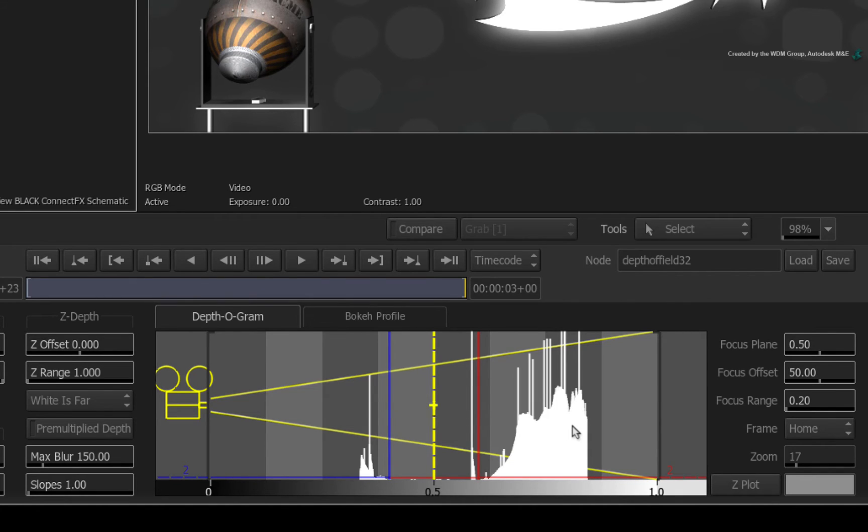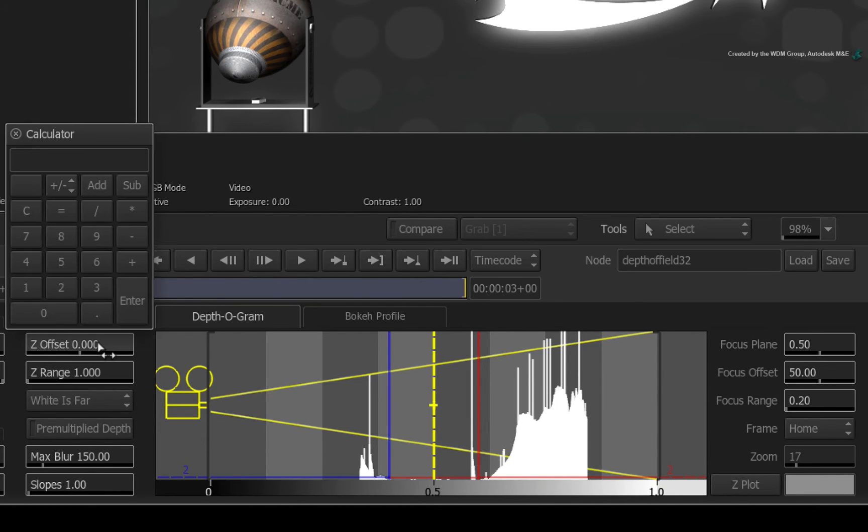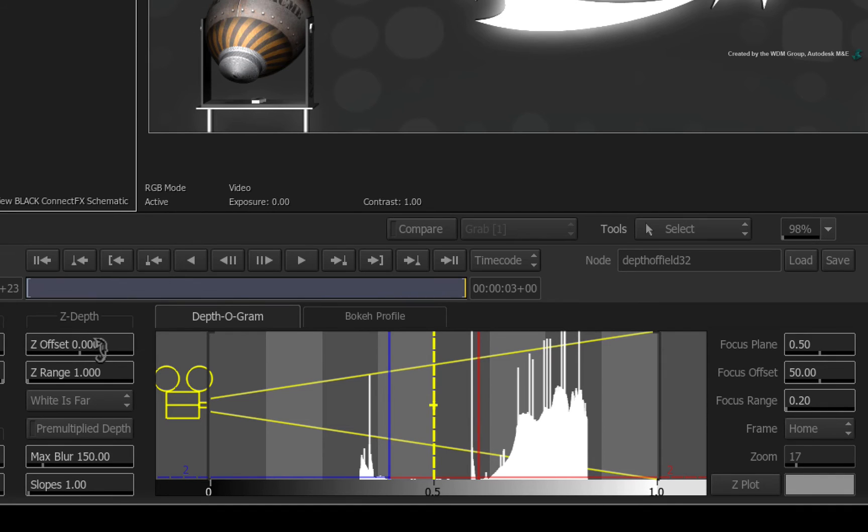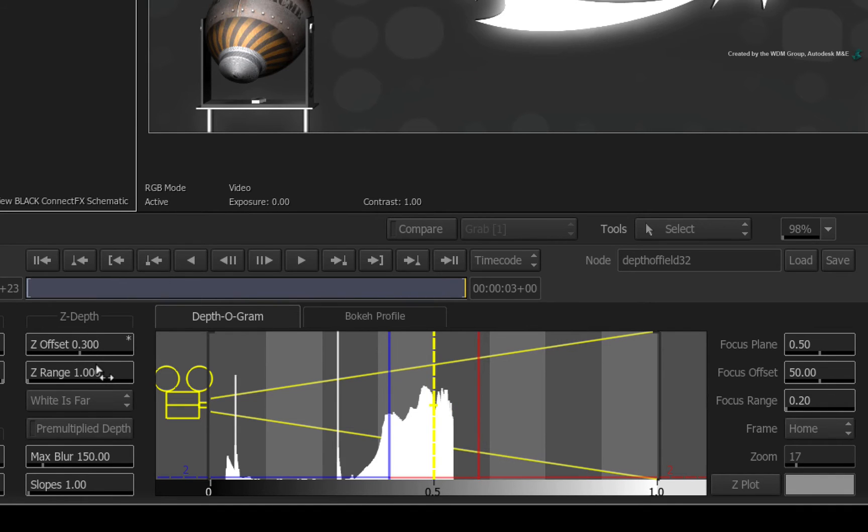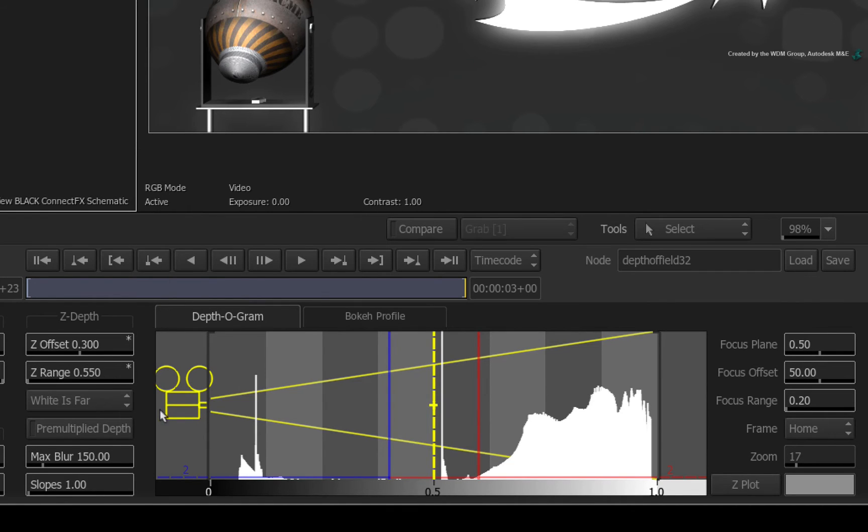The middle spike here is the logo and the range furthest from the camera is the sphere. Now the depth range is quite narrow but I would like finer control over the depth of field. So let's spread the depth range between 0 and 1. Offset the Z-Depth to 0.3. Now increase the Z-Range to 0.55. All this means is that by spreading out the Z-Depth range will give you finer control when setting the depth of field.